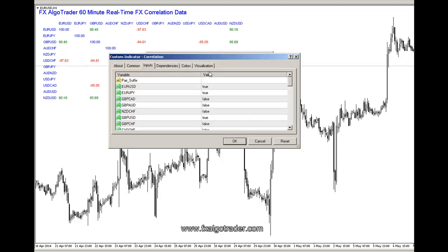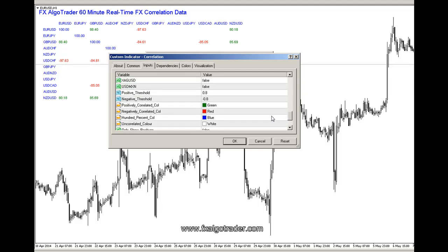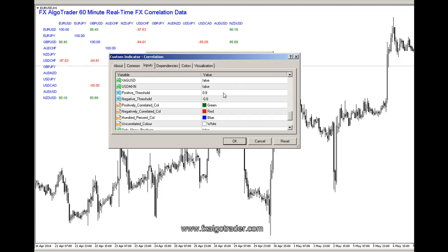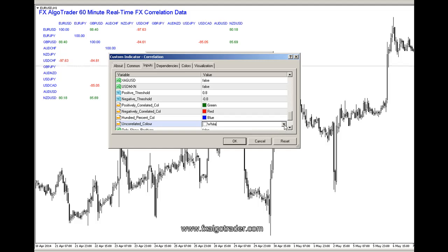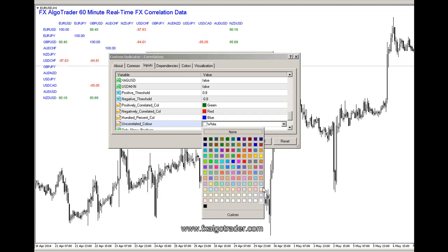We can check our threshold by going back to the Inputs tab. Our threshold in this case is a positive threshold of 0.8 and a negative threshold of minus 0.8 — these are effectively probabilities, or in percentage terms, 80%.